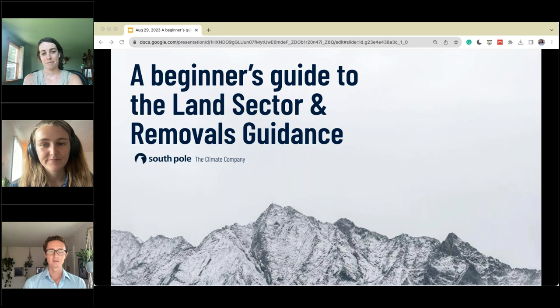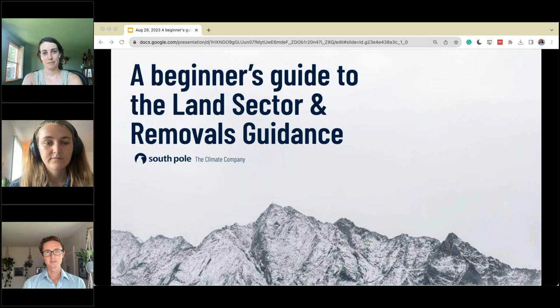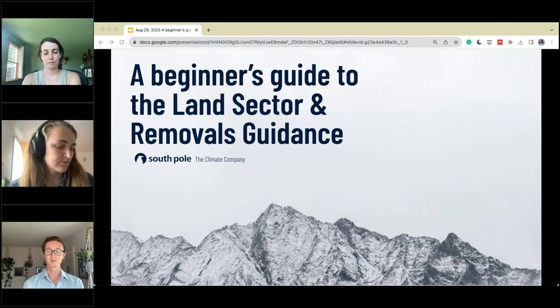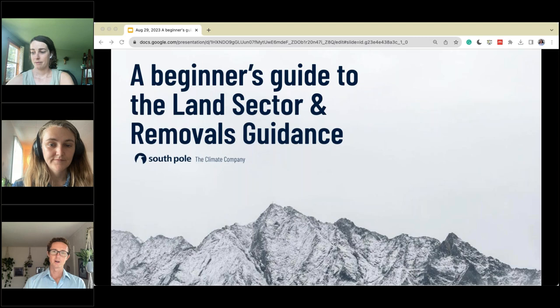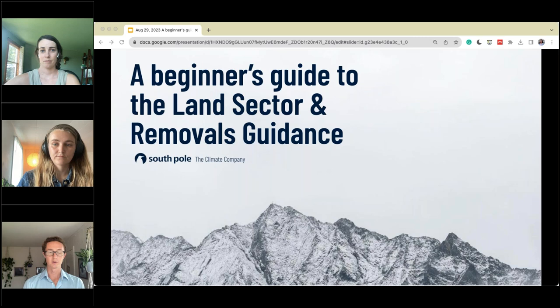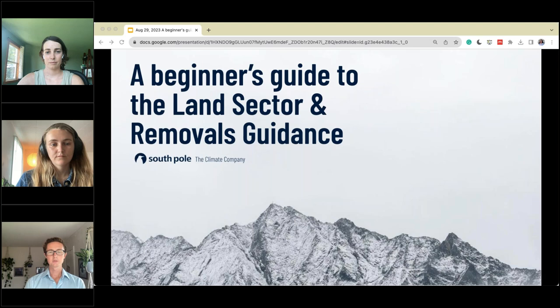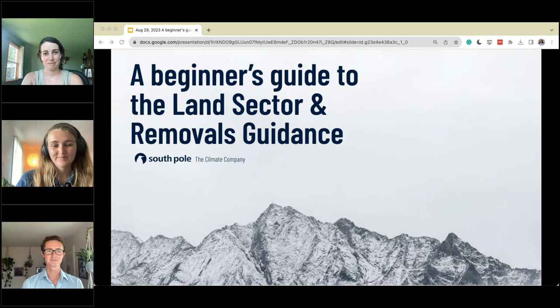Welcome everyone. Today we have an introduction session on the land sector and removals guidance. We're hosting this because there's been a lot of discussion and questions on the land sector removal guidance, the draft guidance that's been issued, and when the official guidance will be issued next year. We wanted to give an introduction and a beginner's guide, covering basic elements with a few deep dives on the topics.